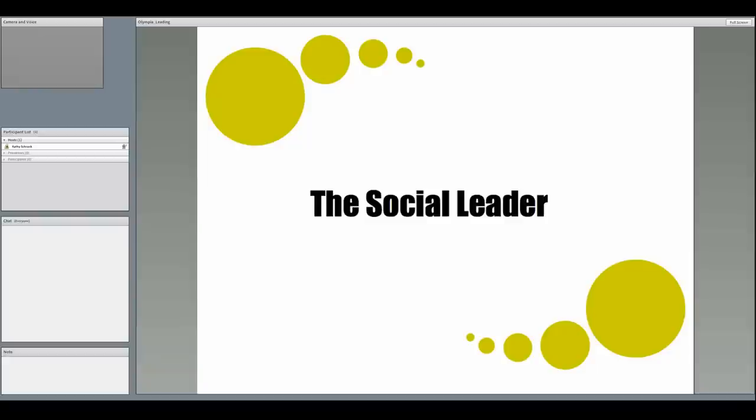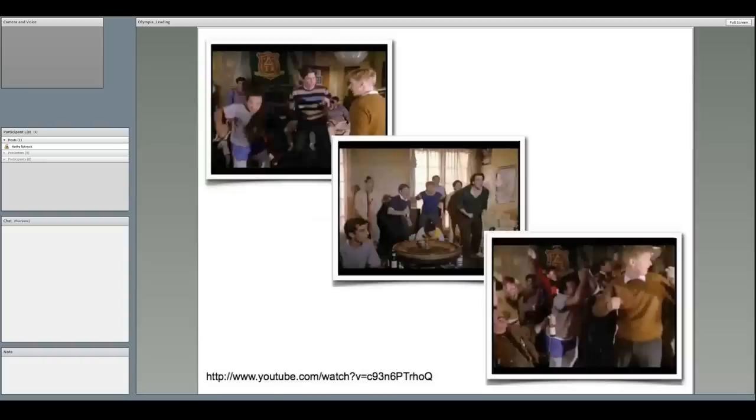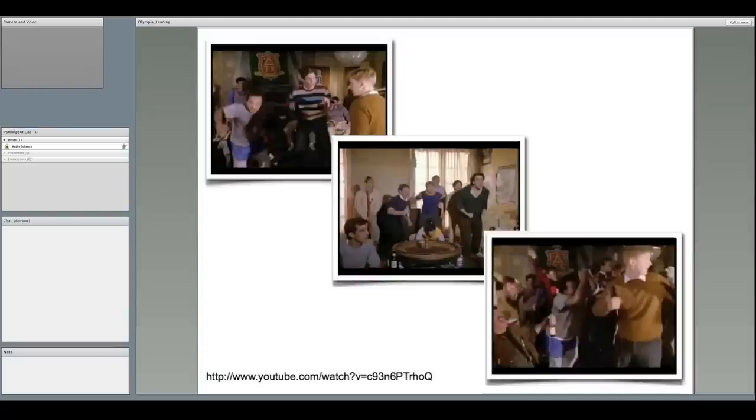In the old days, the social leader was the life of the party, getting others to follow along like these two. You remember them from Animal House as they rabble-roused to get the group to wear togas. However, nowadays, the social leader can both reach more people and do it in a more civilized manner.